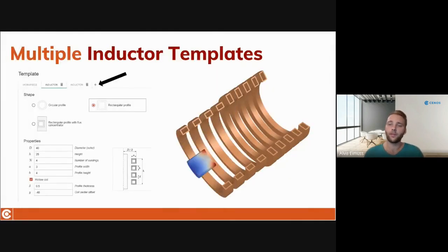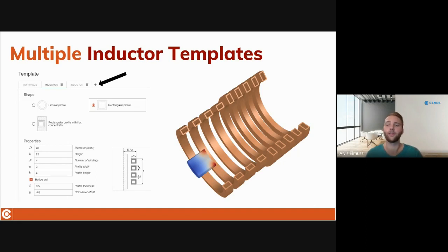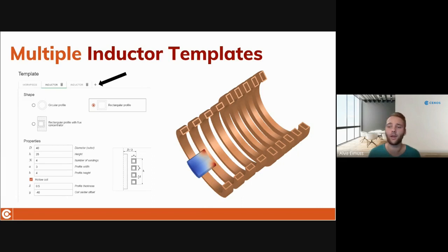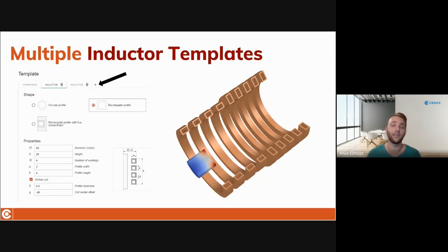In the new version 3.1 we have also expanded the functionality of templates by adding the possibility to create more than one inductor. Just click on the plus icon next to the inductor template tab and add as many inductors as you want to your template setup. Define multiple inductors with different cross-sections, different diameters, and different winding counts. This addition is exceptionally useful for billet preheating applications, making axially symmetrical billet heating case definitions easier than ever.